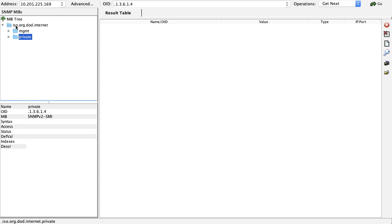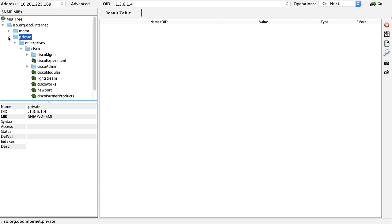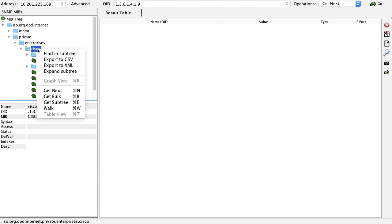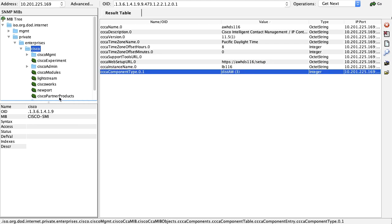Then under the MIB tree, expand the private tab under Cisco. I will click on right click and click on get bulk and you will notice the traffic from the server where you have configured SNMP. In this case, it's my AW server.